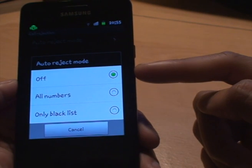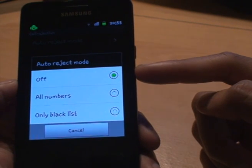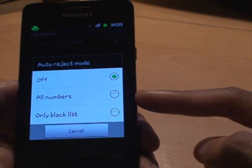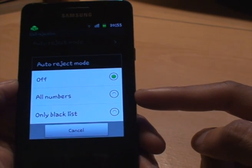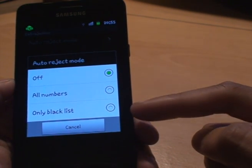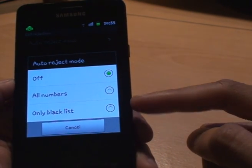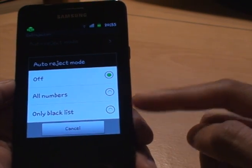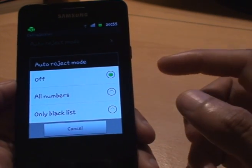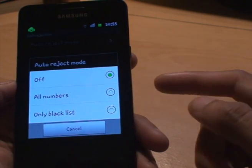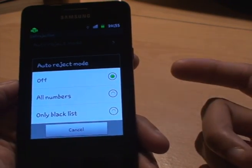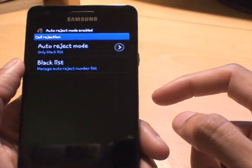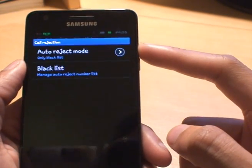Obviously Off means you're not using the call rejection feature at all. All Numbers blocks — or rejects, I should say — all numbers that try to contact you. And Only Blacklist means you specify a list of numbers, and if any of those numbers call you, nothing happens to your phone.